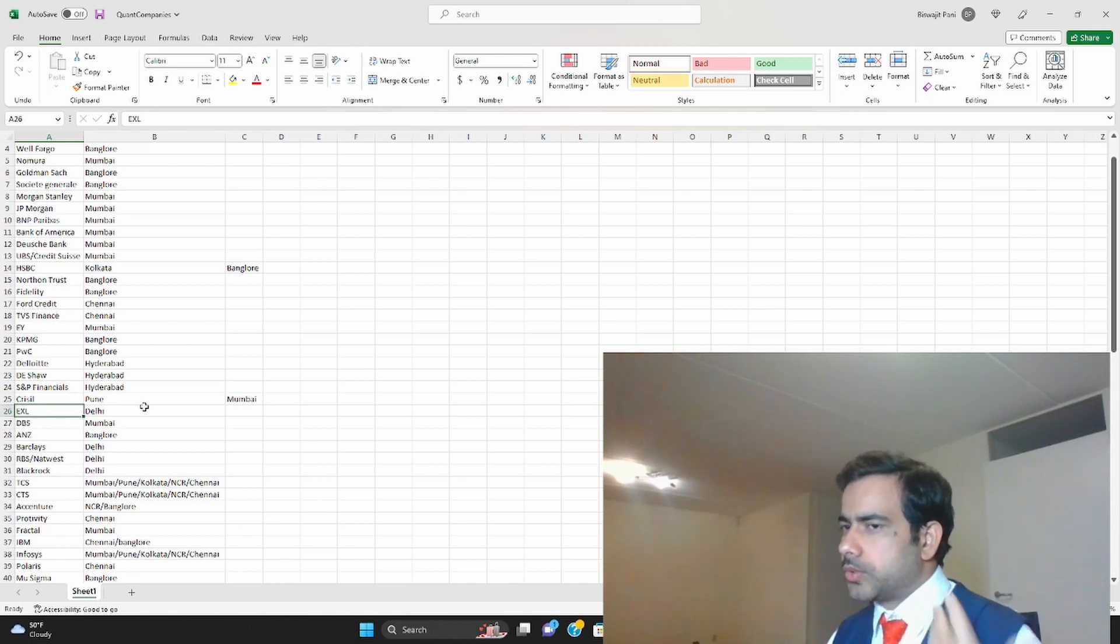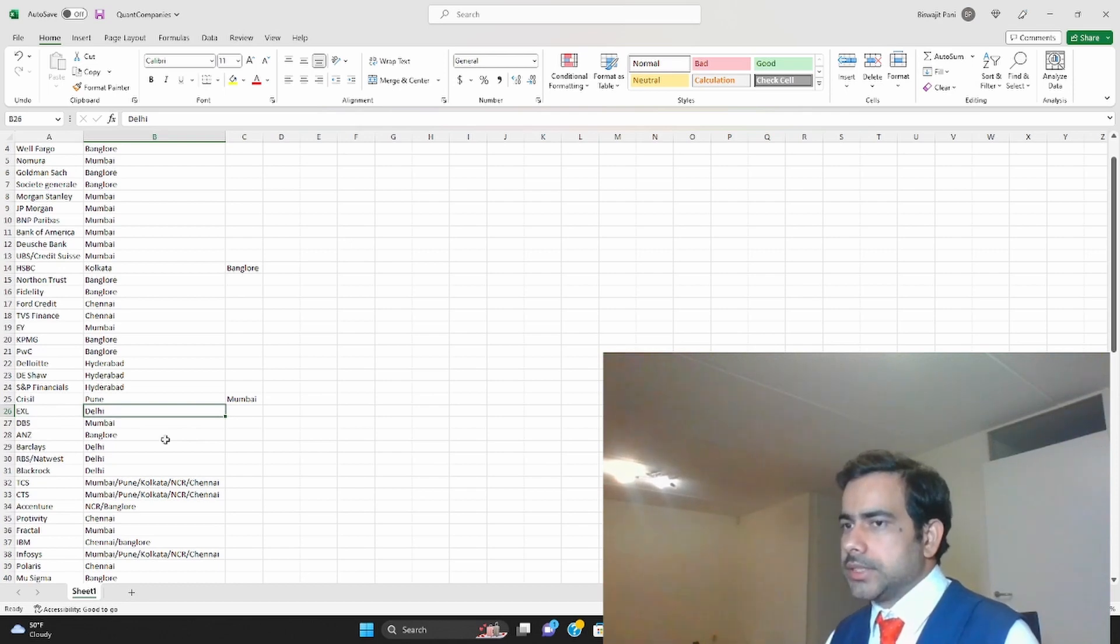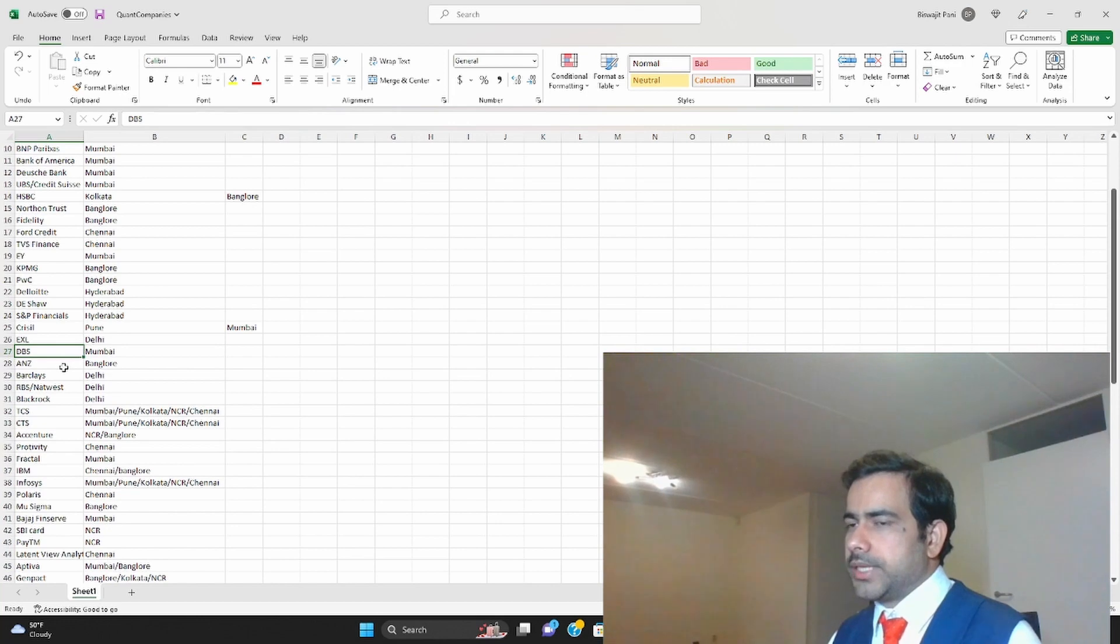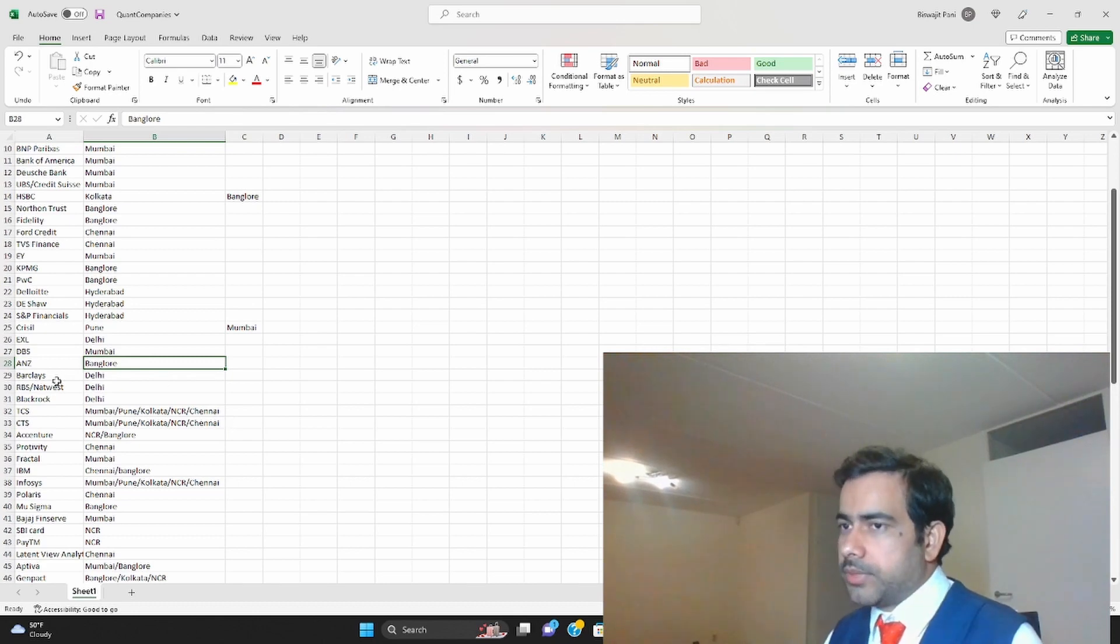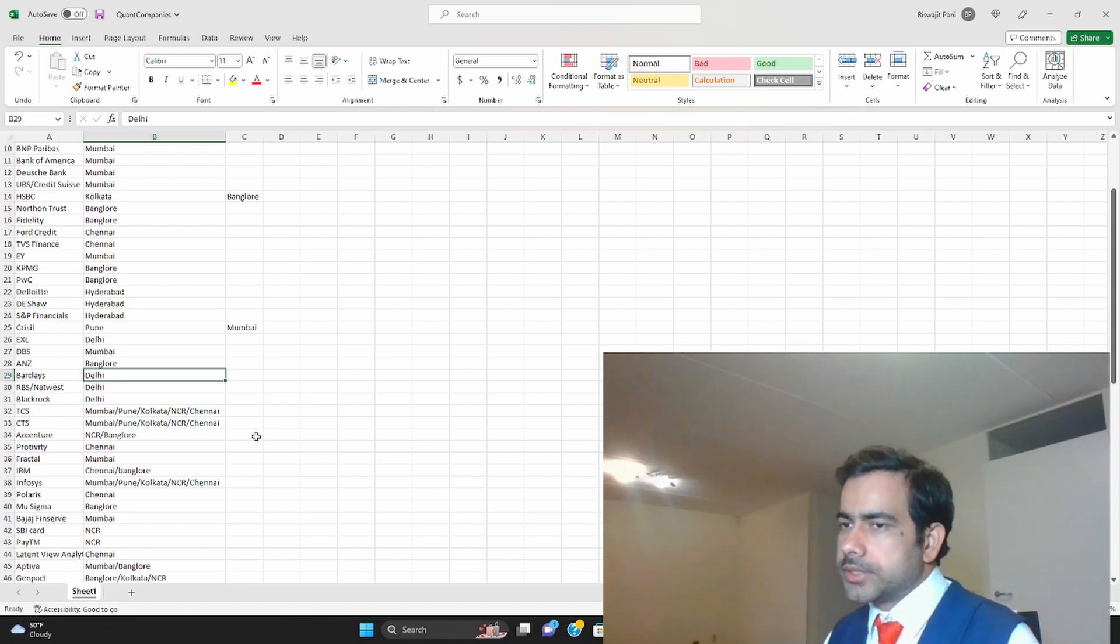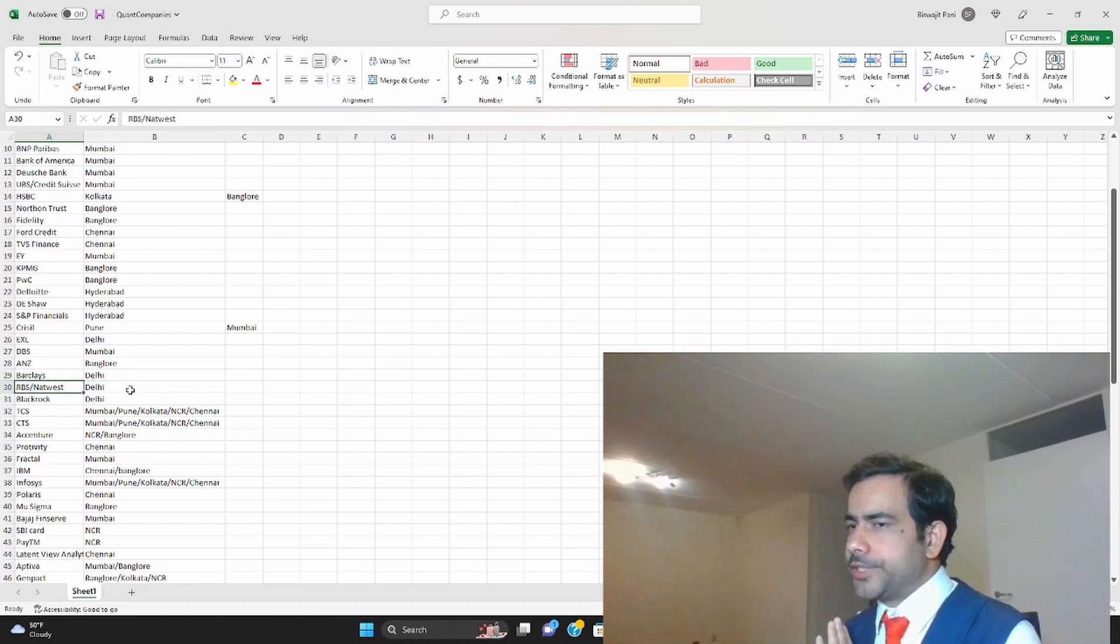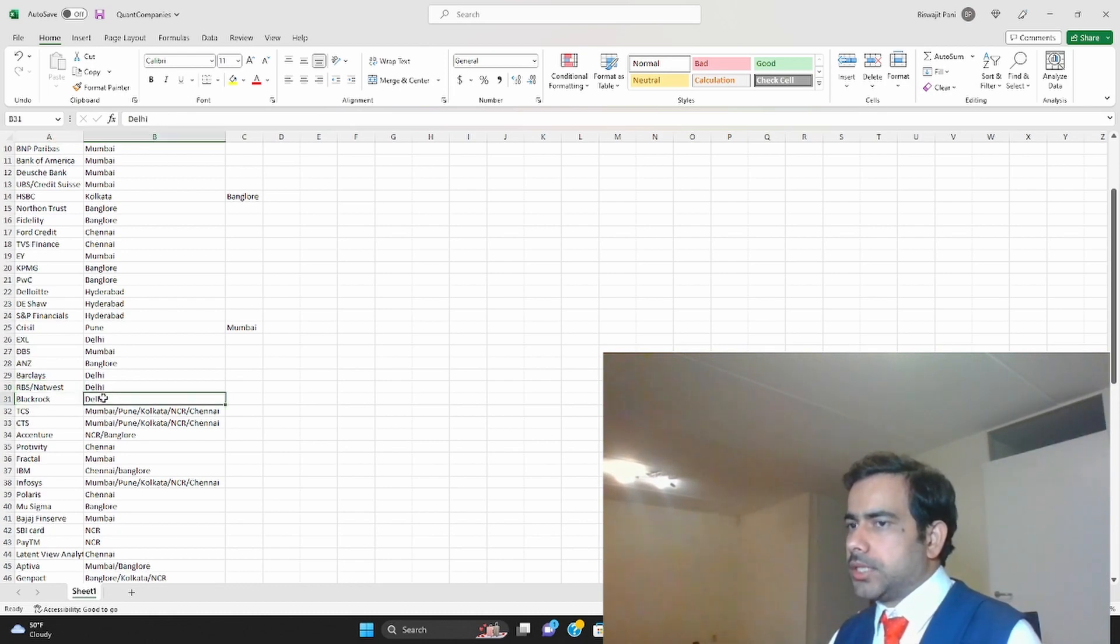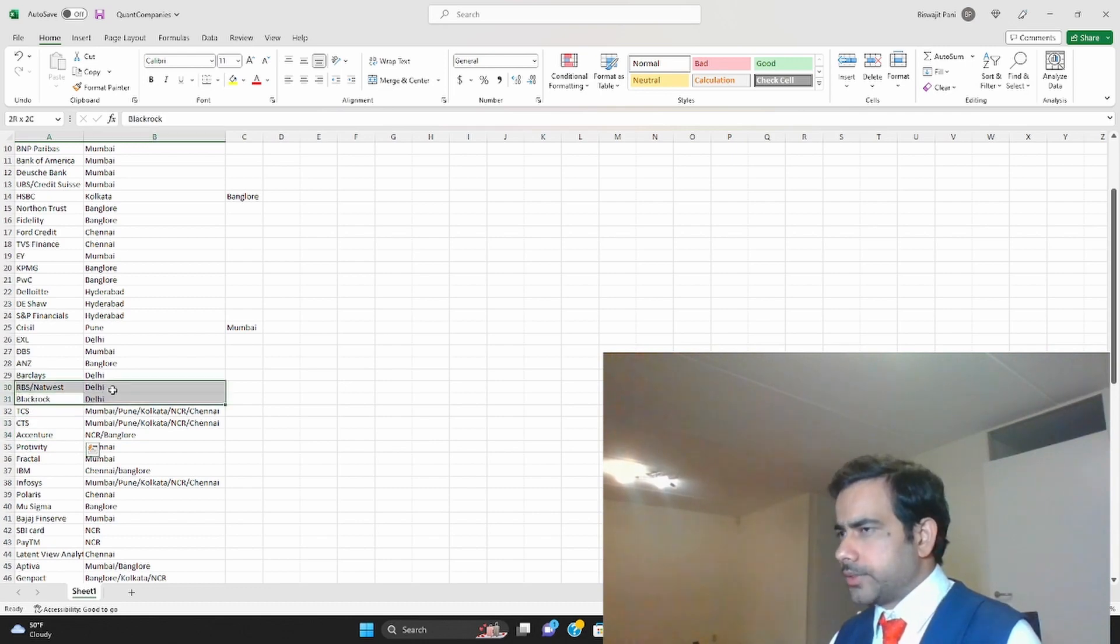Then ANZ is in Bangalore. Barclays is in Delhi, in Noida actually. RBS NatWest is in Delhi also in Chennai. BlackRock is in Delhi. BlackRock is not a bank by the way, it's more like a private fund wealth management type company.